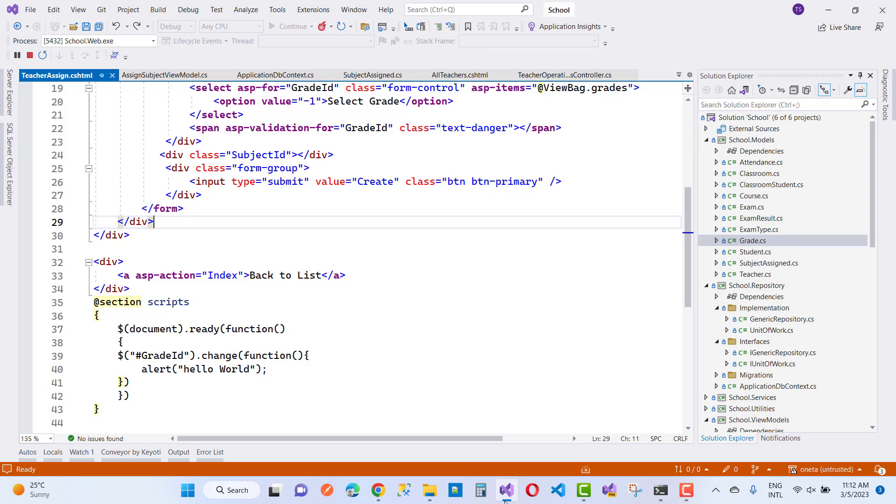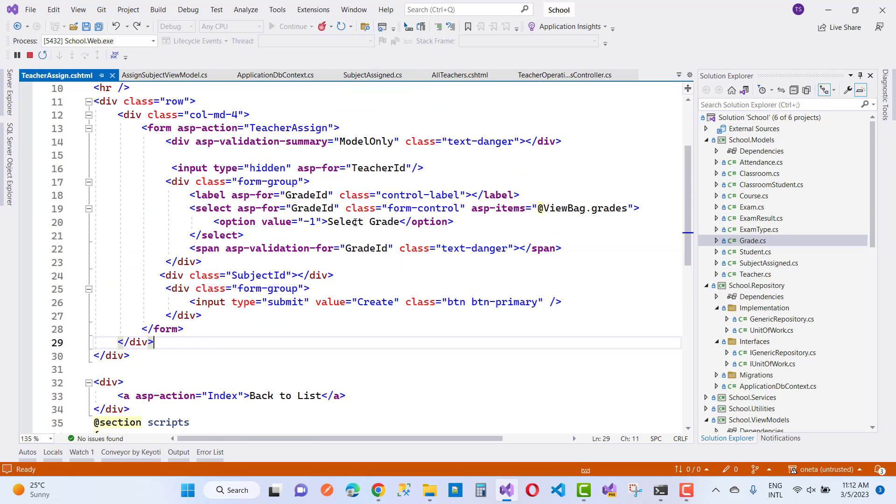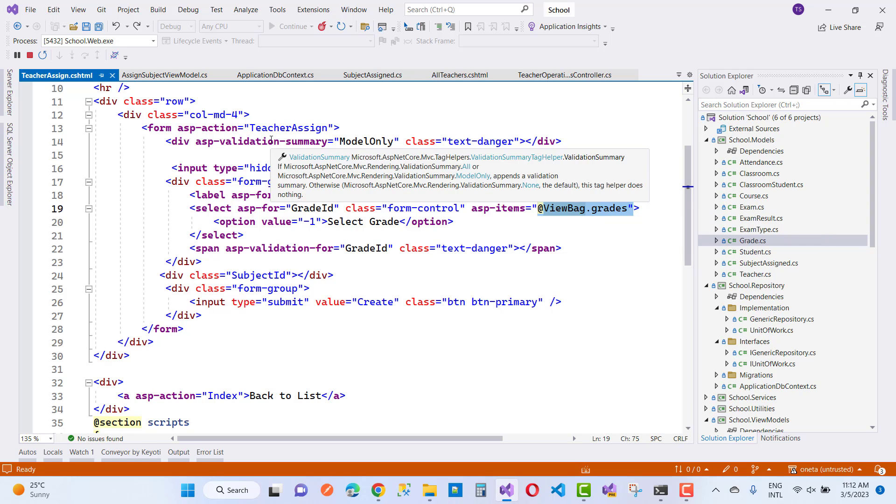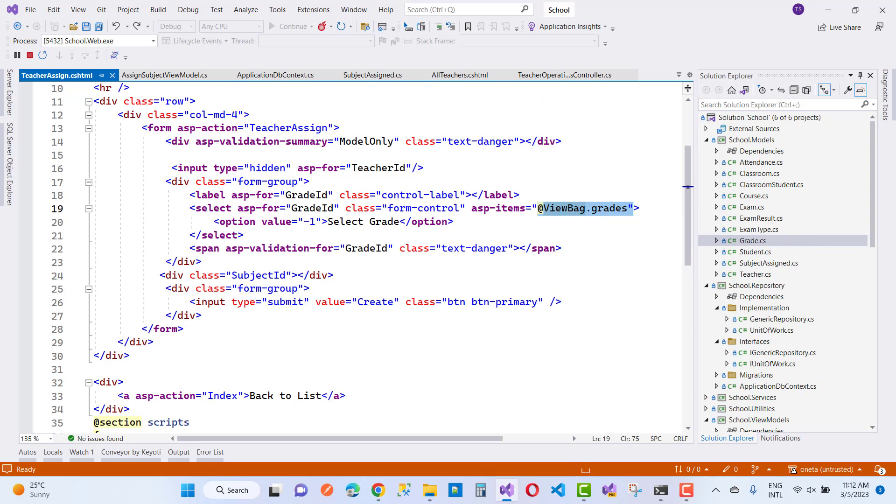So in this code, we have a ViewBag object with Grids directly inside it. Everything is fine, but in the controller section you can see the issue.